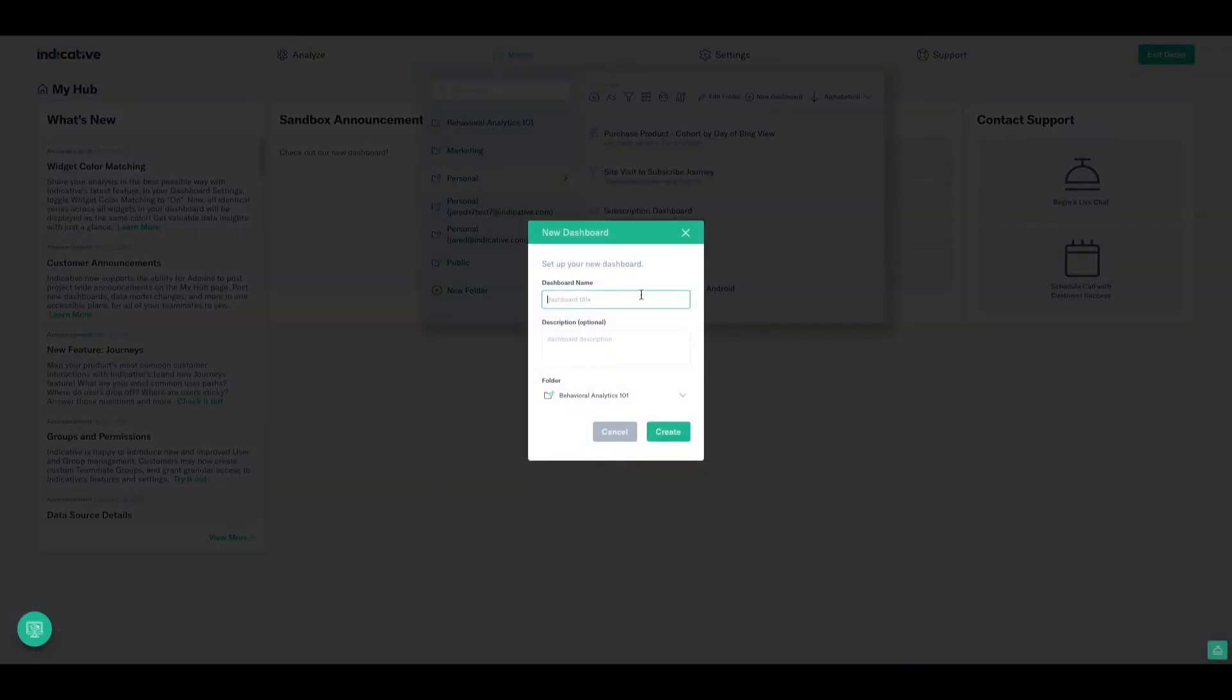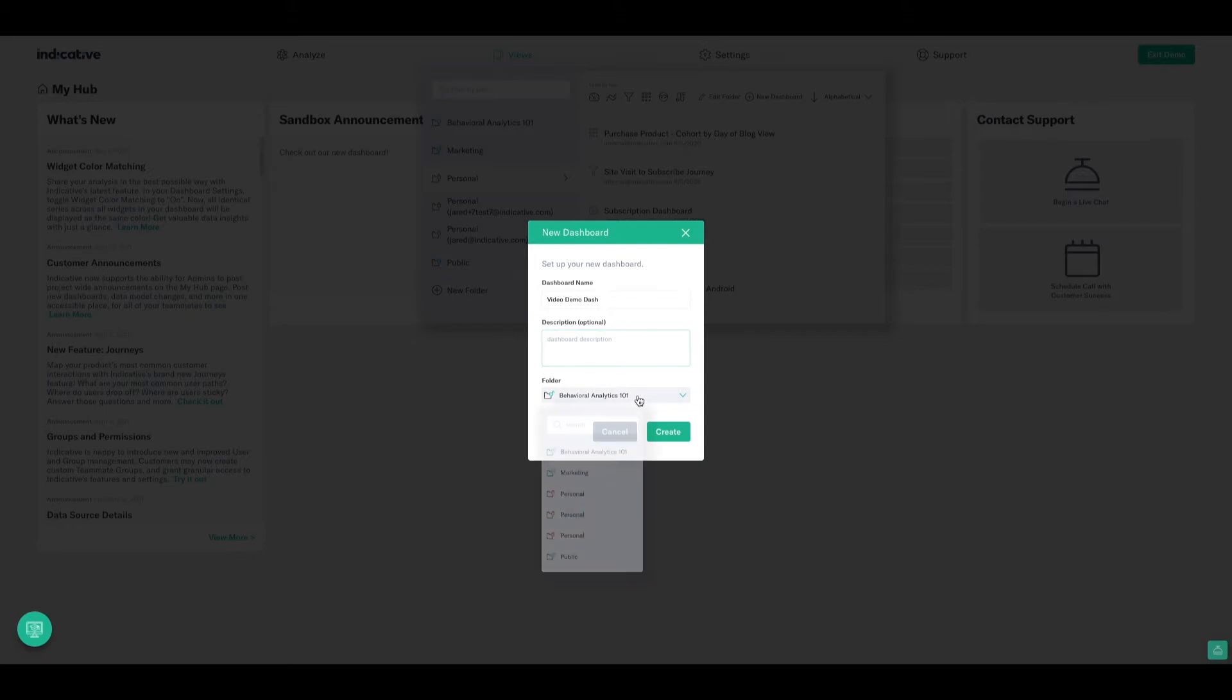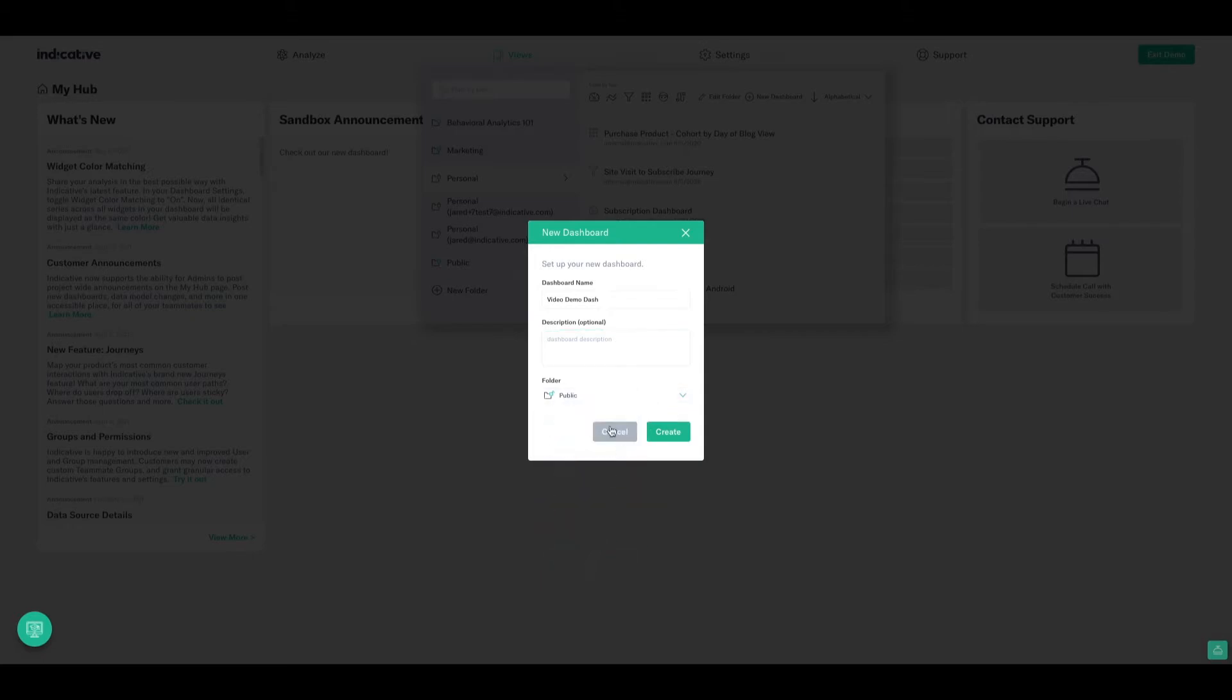If I click in there, the first thing I need to do is name my dashboard, so in this case, we'll call it VideoDemoDash. We can add a description if we'd like, and then, very importantly, we need to decide the folder that this dashboard is going to live in. Now, in this case, I want it to reside within the public folder, so I'll select that from the list.